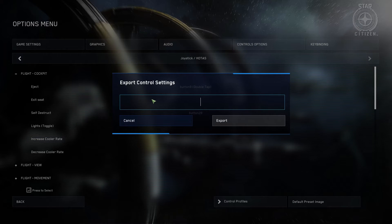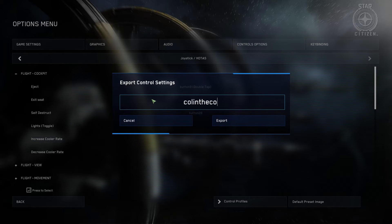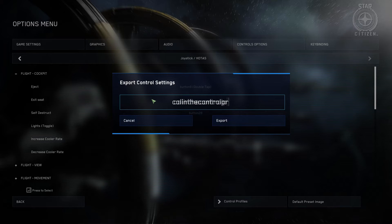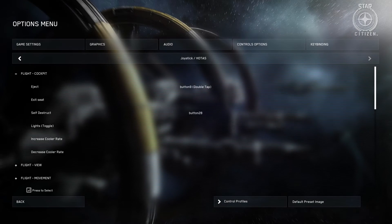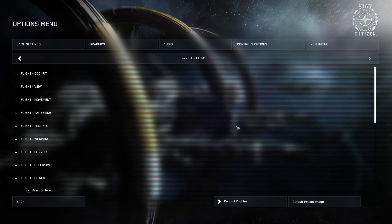We're going to call it Colin the control profile. Now, export. You don't get to choose where you export it to. I will show you.